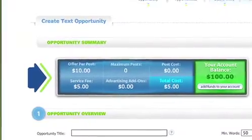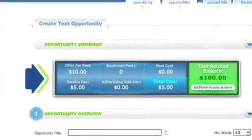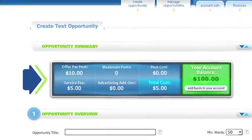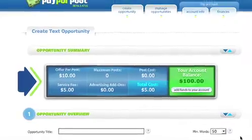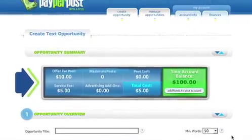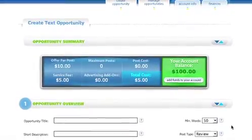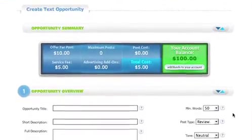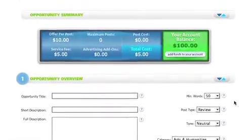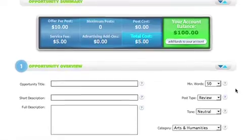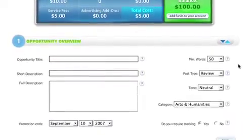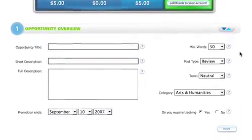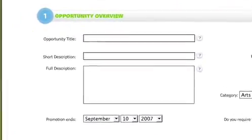The Opportunity Summary box shows your account balance. This tells you how much money you have to work with. Step 1, Opportunity Overview, is where you begin to enter information for your opportunity and your first chance at grabbing the posties' attention.